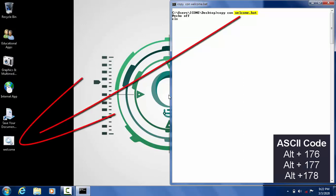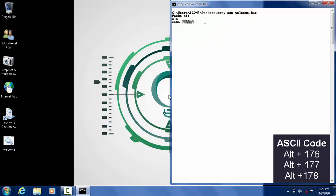The ASCII codes that we are about to use are Alt+176, Alt+177, and Alt+178, which are used to create border designs in the batch file.